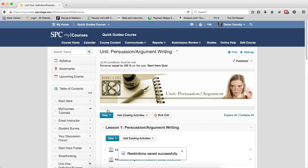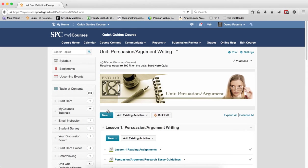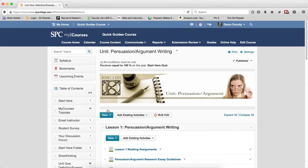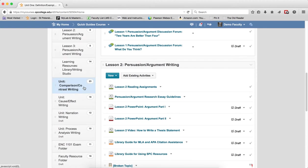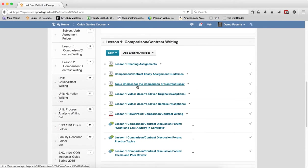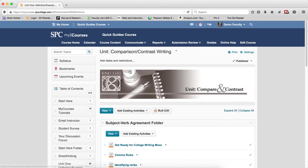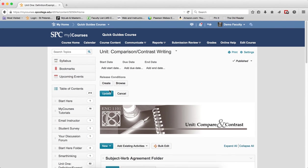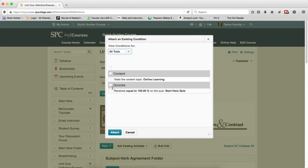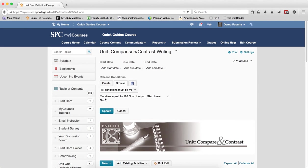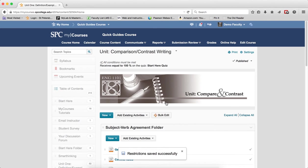You'll repeat this process for each module you wish to restrict student access until they've completed the Start Here quiz. So again, I would go down to the next module just to show you: Add Dates and Restrictions, Browse, click the checkbox, Attach, and Update.